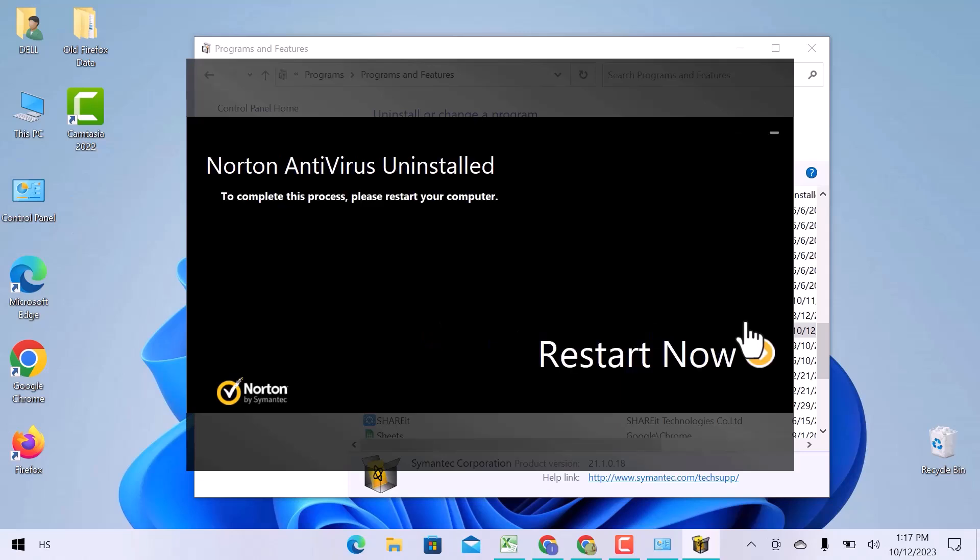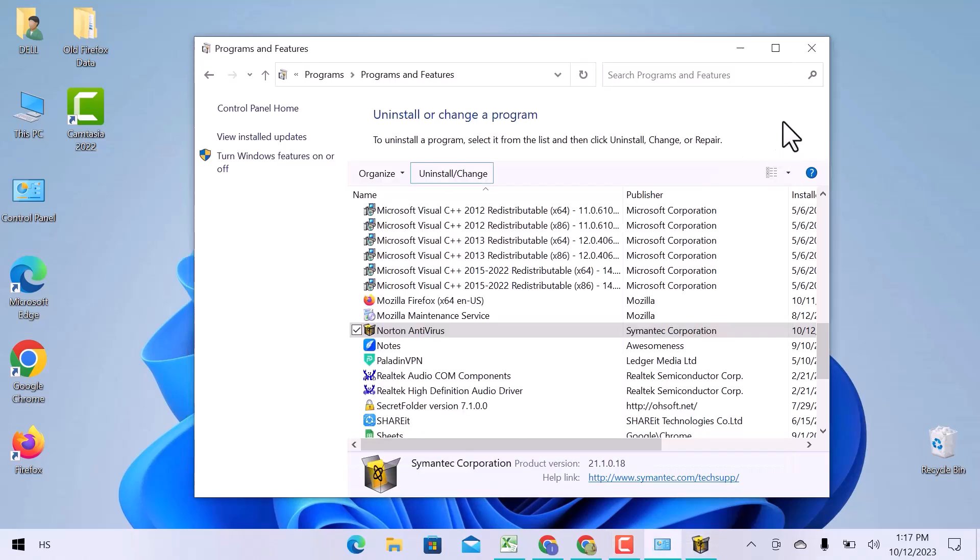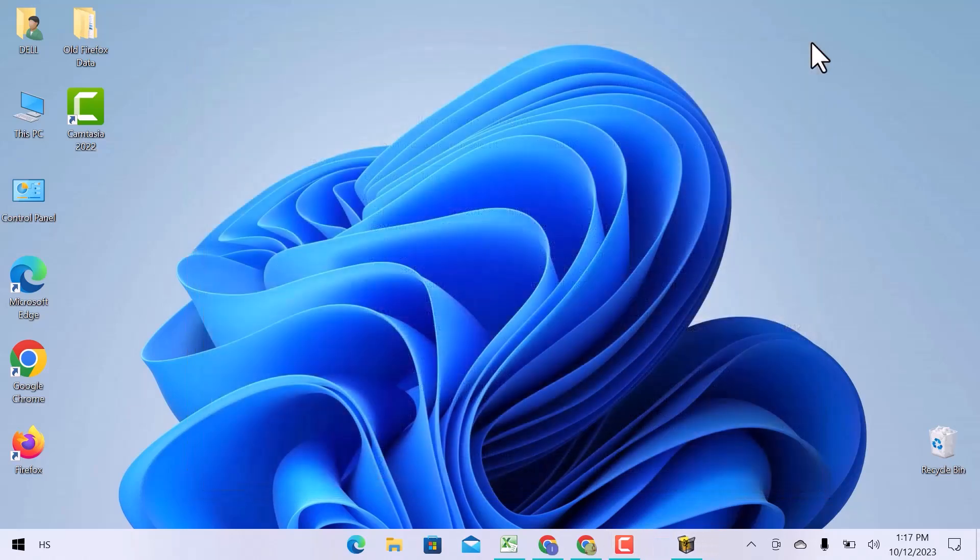You can get the option to restart here. Close the tab and restart your device, then your file will be uninstalled completely. You can see how easy it was to do. I hope this video is helpful for you. For more information, please subscribe to our YouTube channel and thank you for watching.